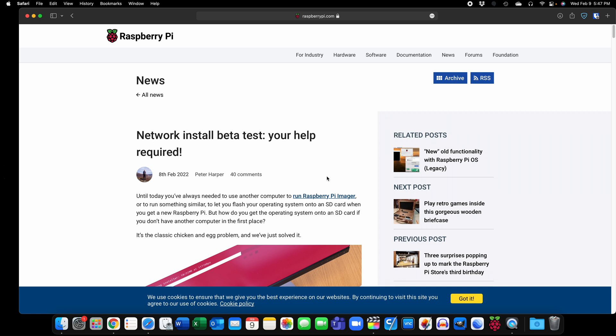So this is very similar to the internet recovery on macOS where you can basically reinstall the operating system without having an operating system to flash an installer with.